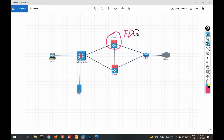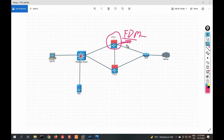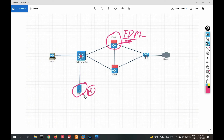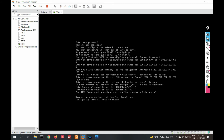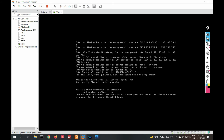FDM — Firepower Device Manager — is a local, in-box management feature. The drawback of FDM is that you can only manage a single device. With FMC you can manage multiple devices, create HA deployments, and manage multiple Firepower devices. Right now we are going to manage via FDM locally. Enable this feature; later we'll see how to manage with FMC.